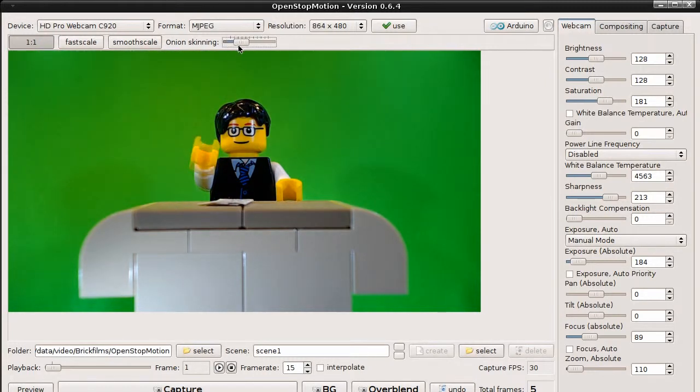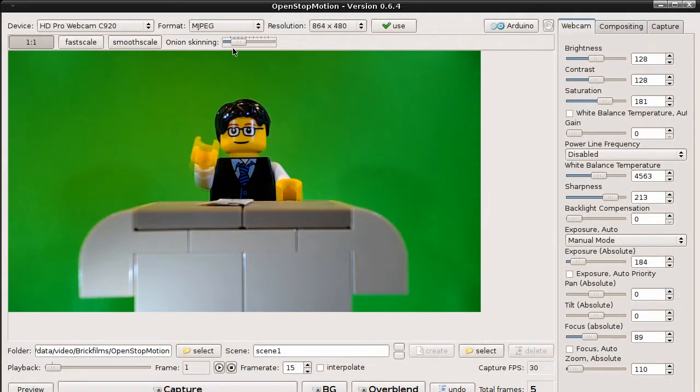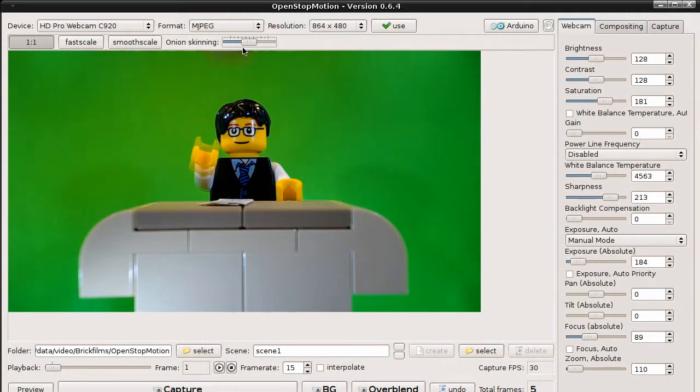So, and now you can see the previous position of the arm. And it's easier to adjust the animation.